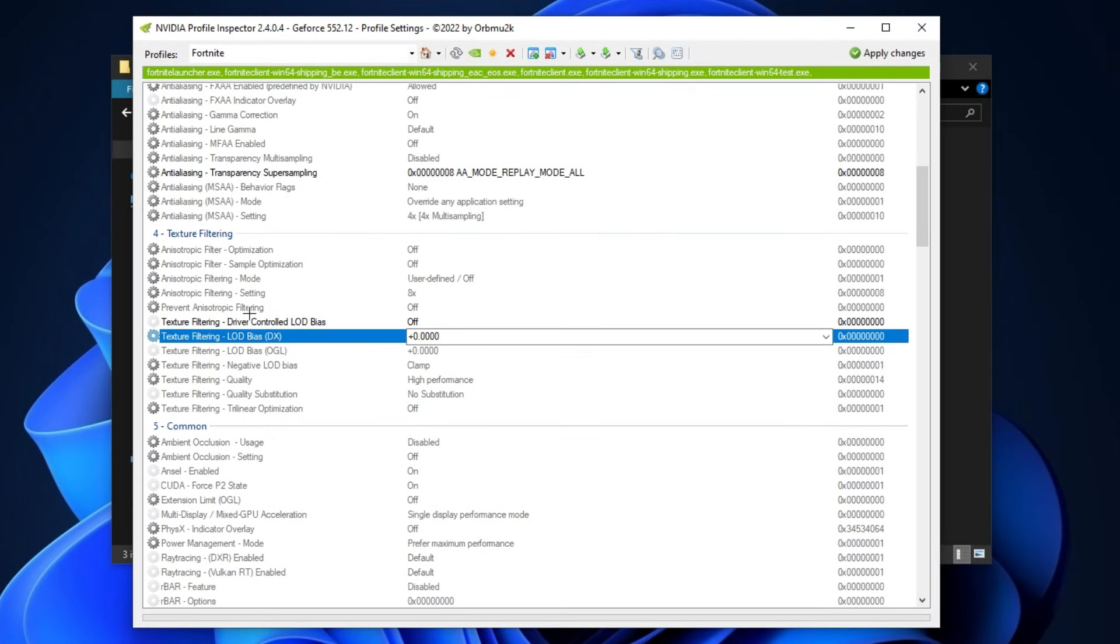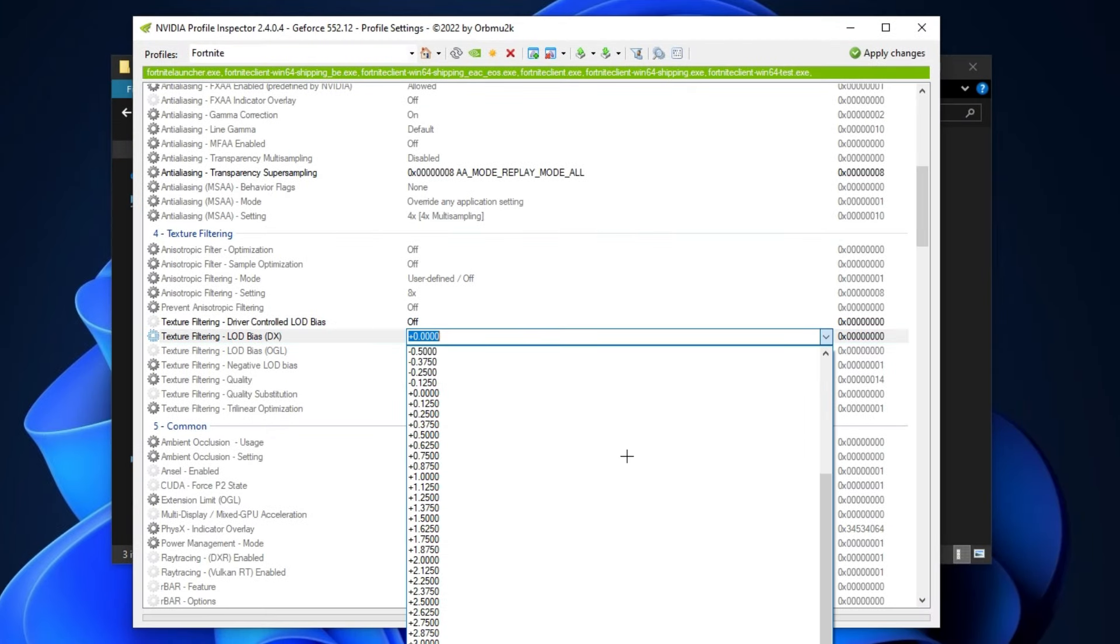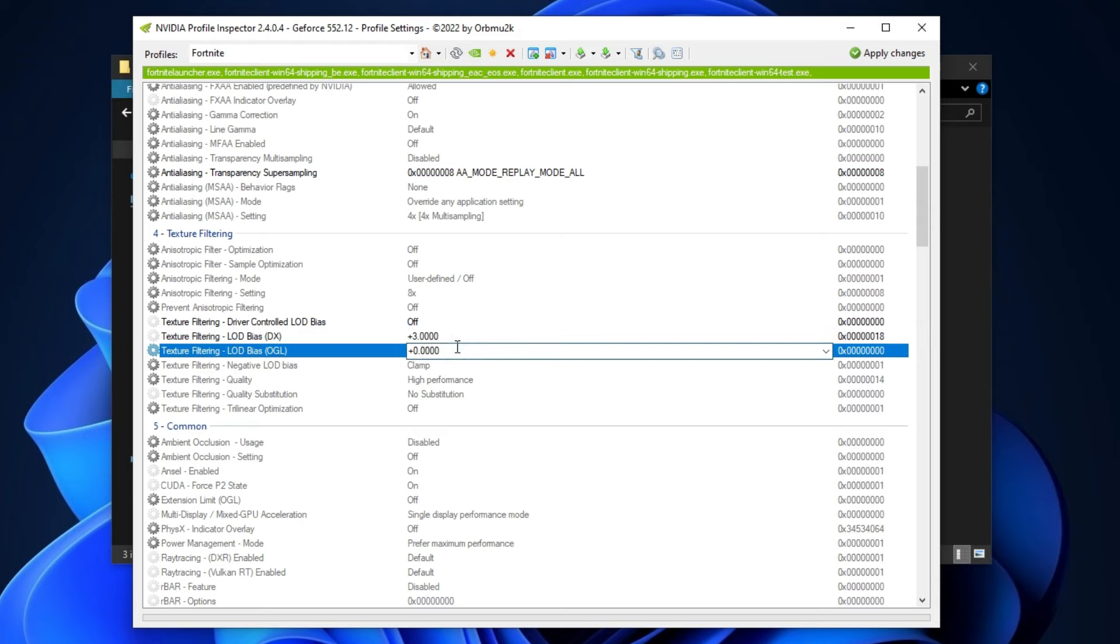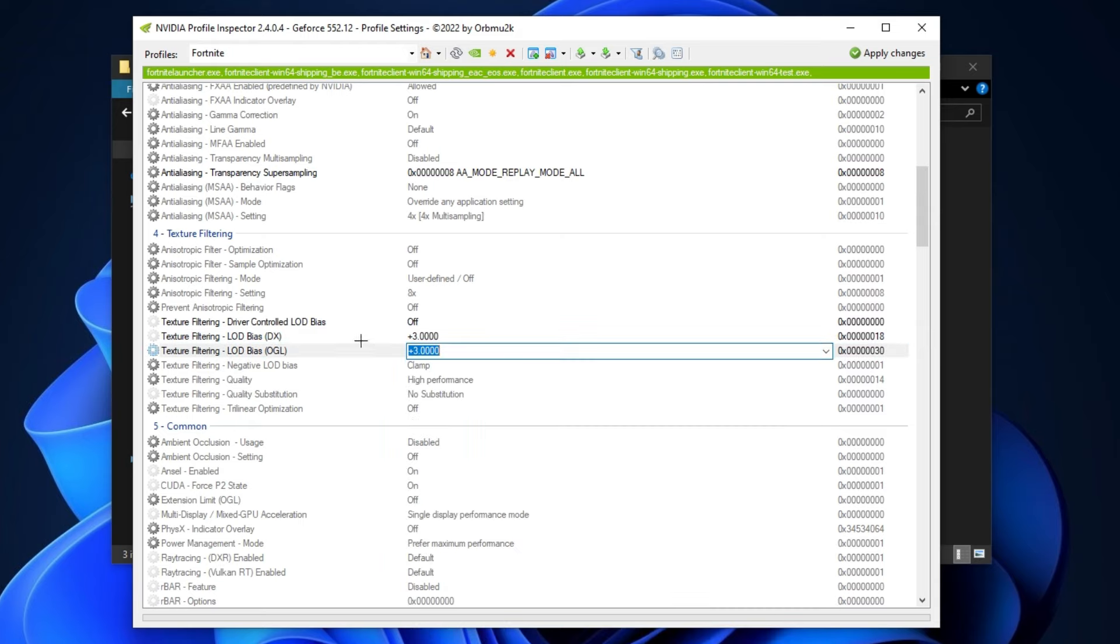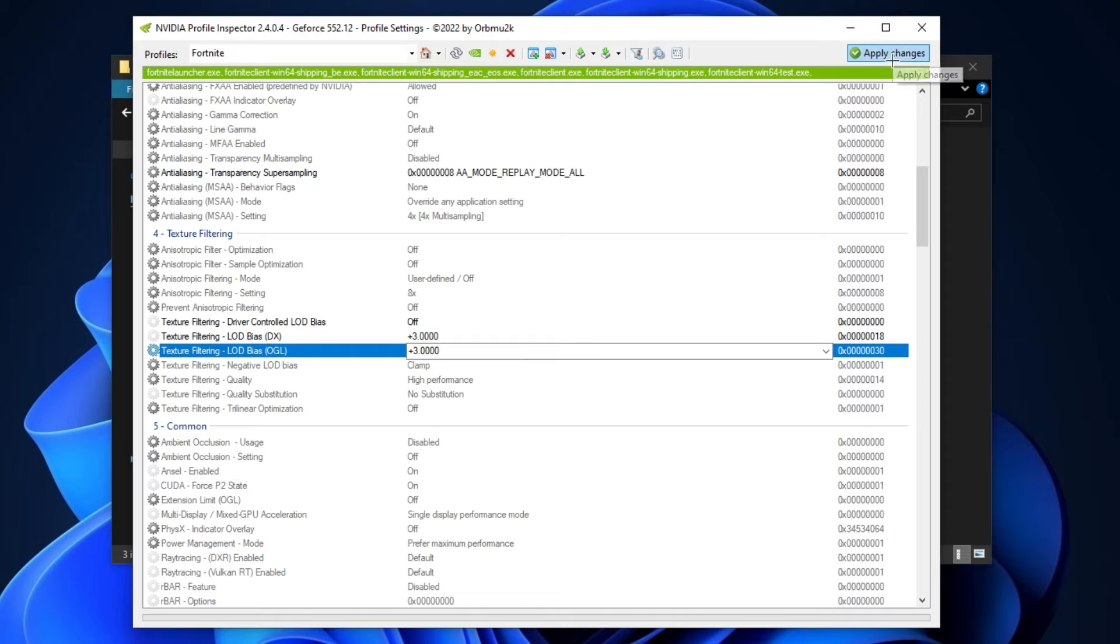Now click on this texture filtering LOD bias DX and set here minus 3.0. After that also set minus 3.0 on this texture filtering LOD bias OGL and simply click on apply changes button.